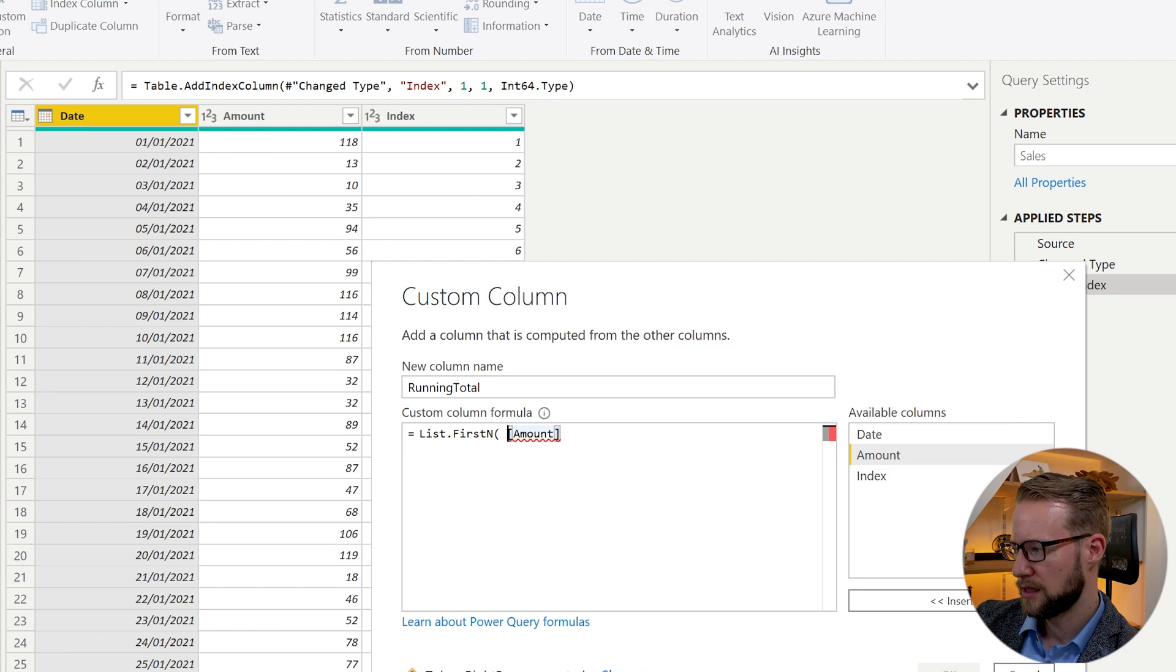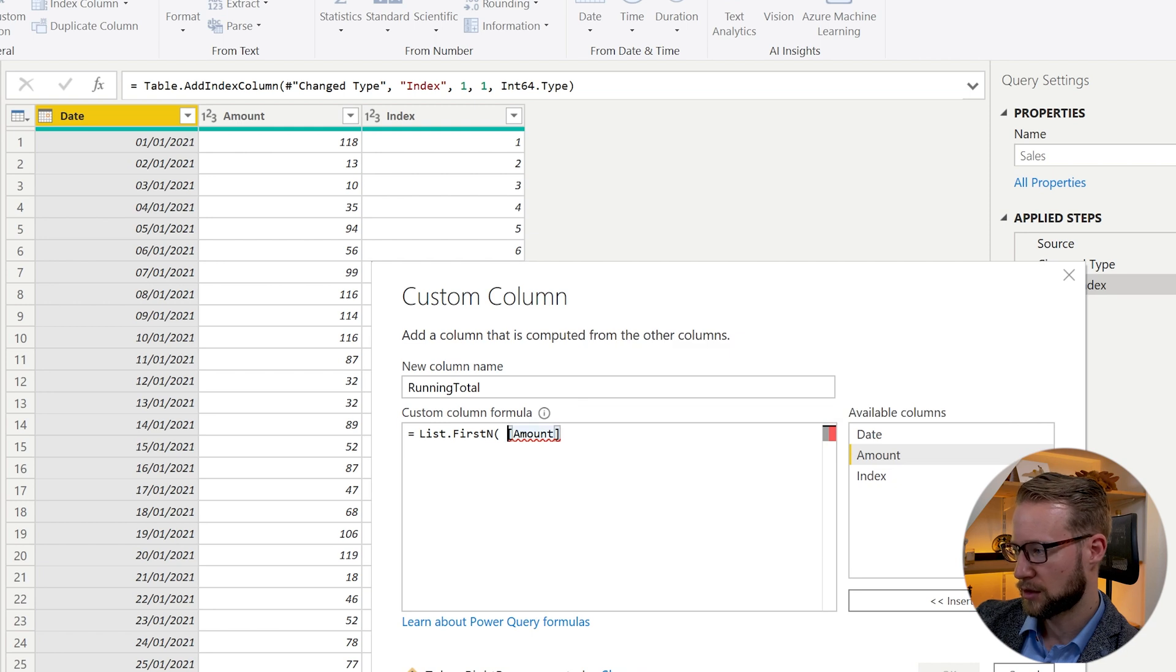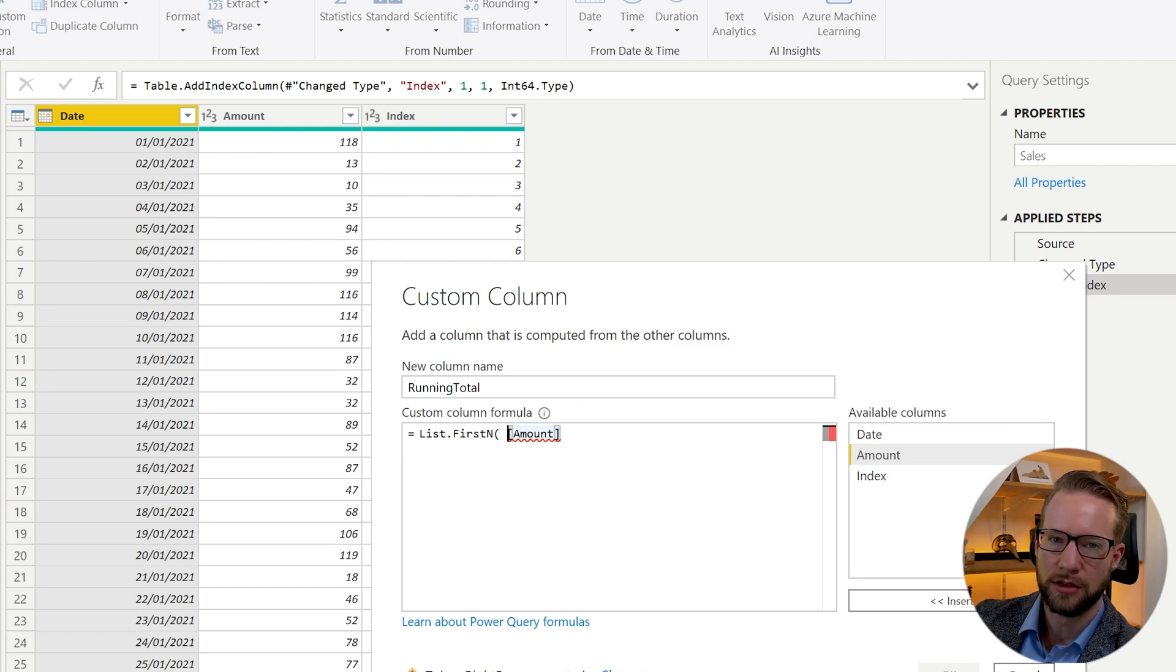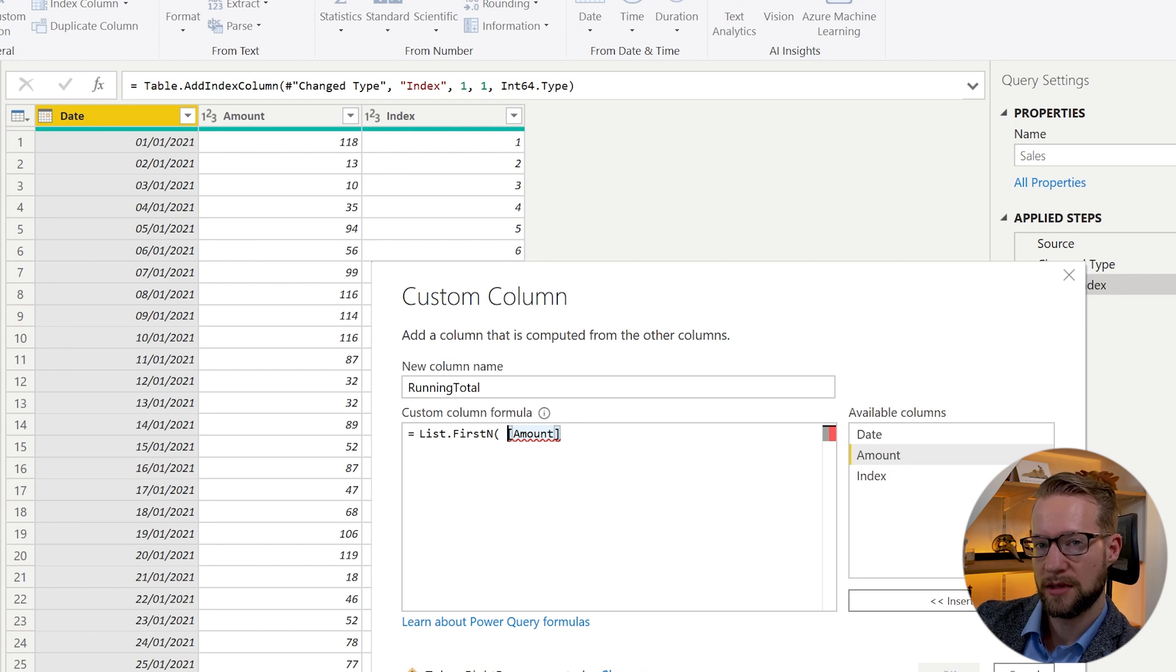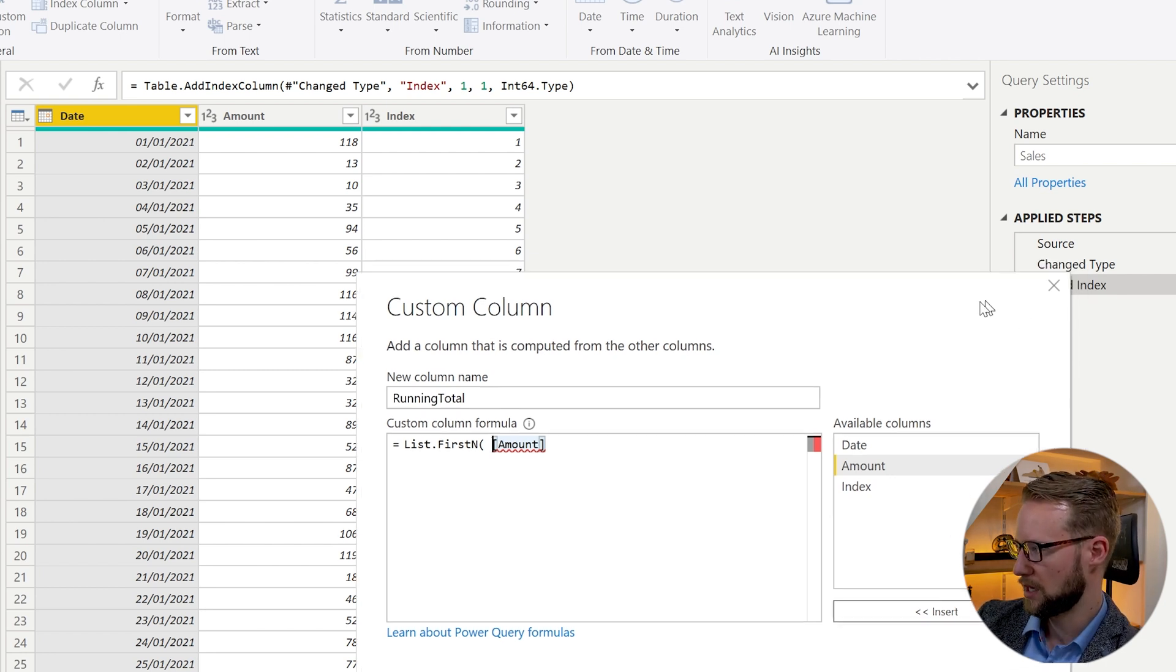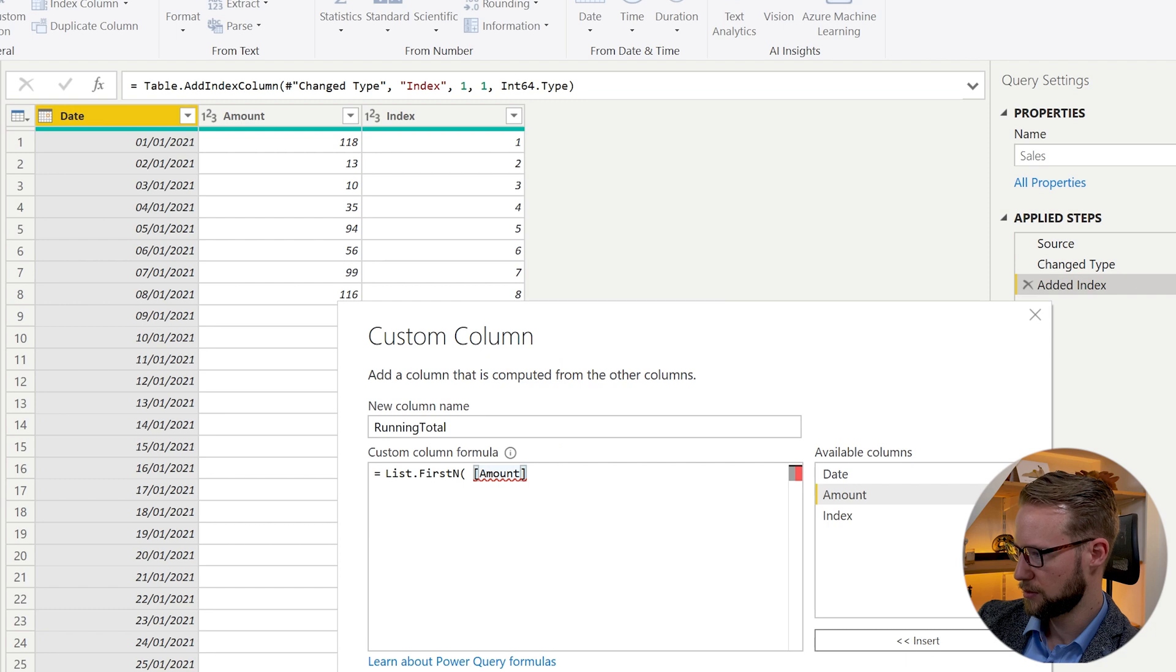We want to get the entire column instead. And to do that, we need to first indicate in which of the steps our amount column is. So in our case, this will be the edit index step.